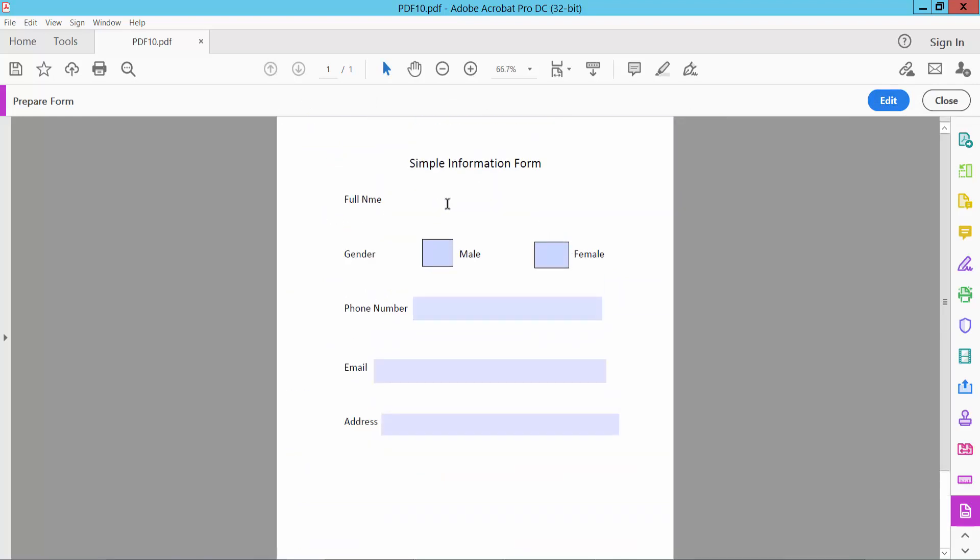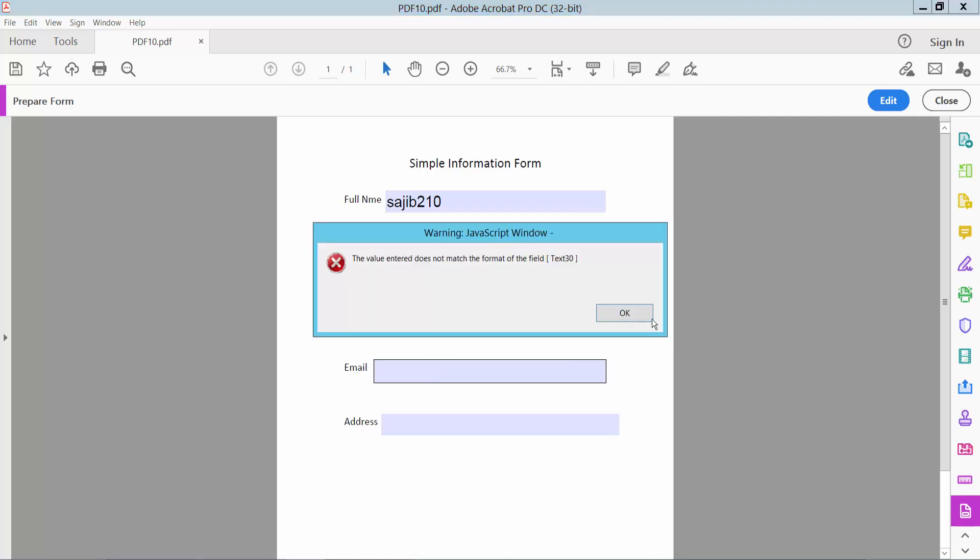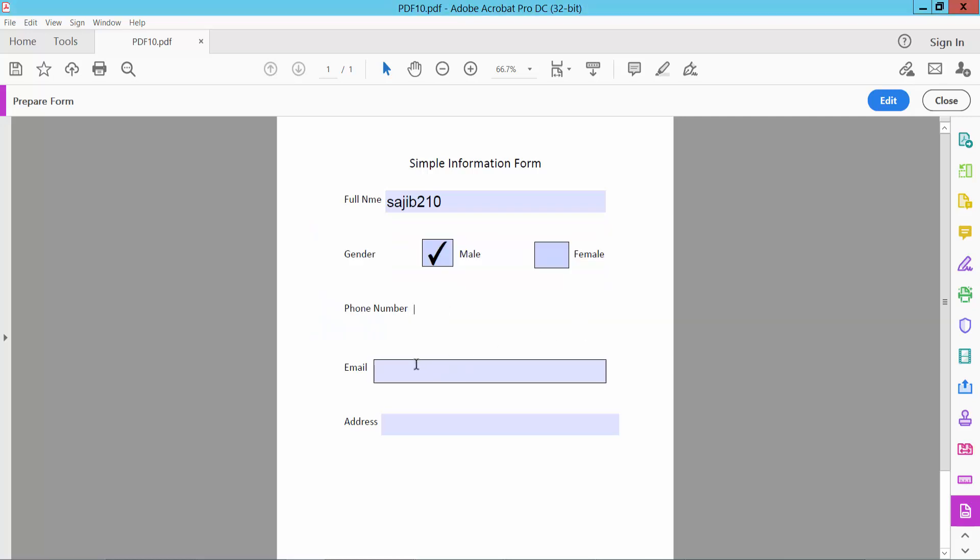In preview mode, you can test the form. Here you can type text and numbers in the appropriate fields, check the checkbox, enter phone number, email, and address.